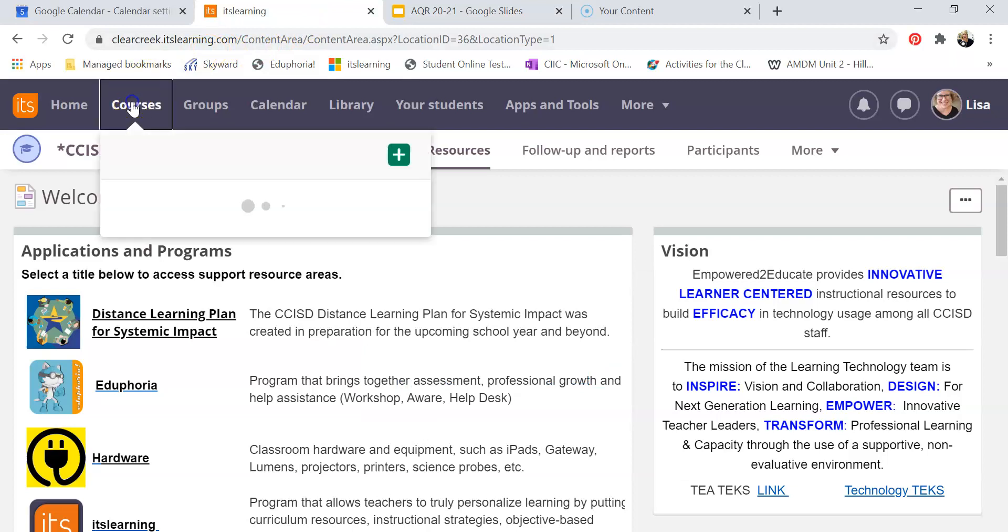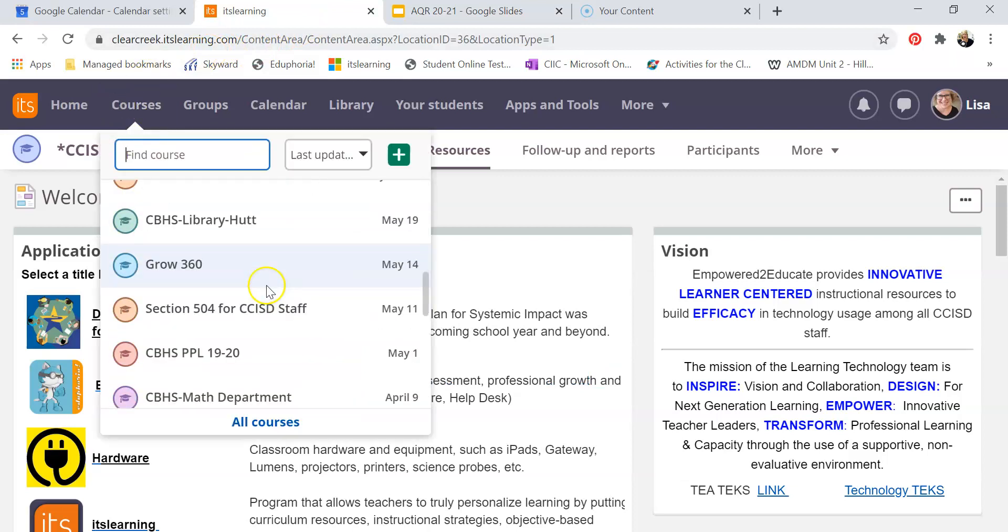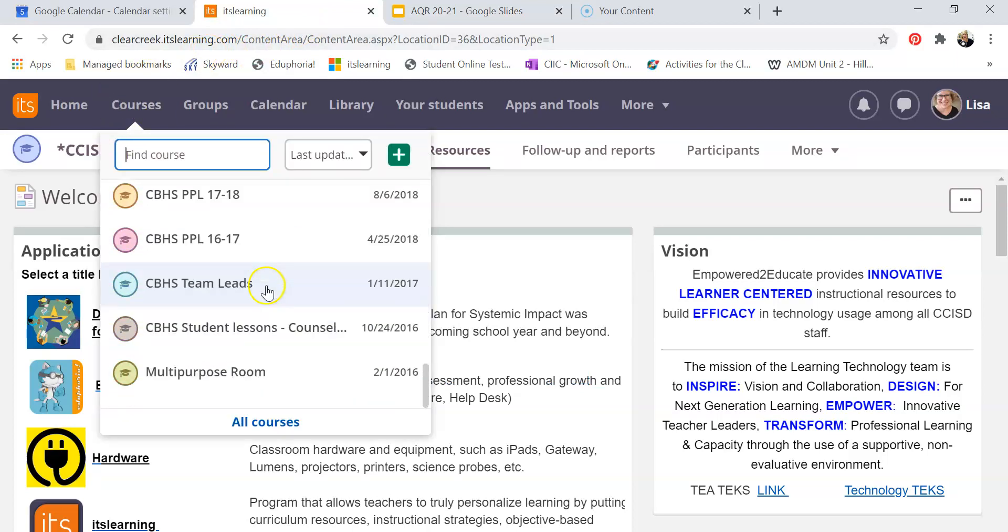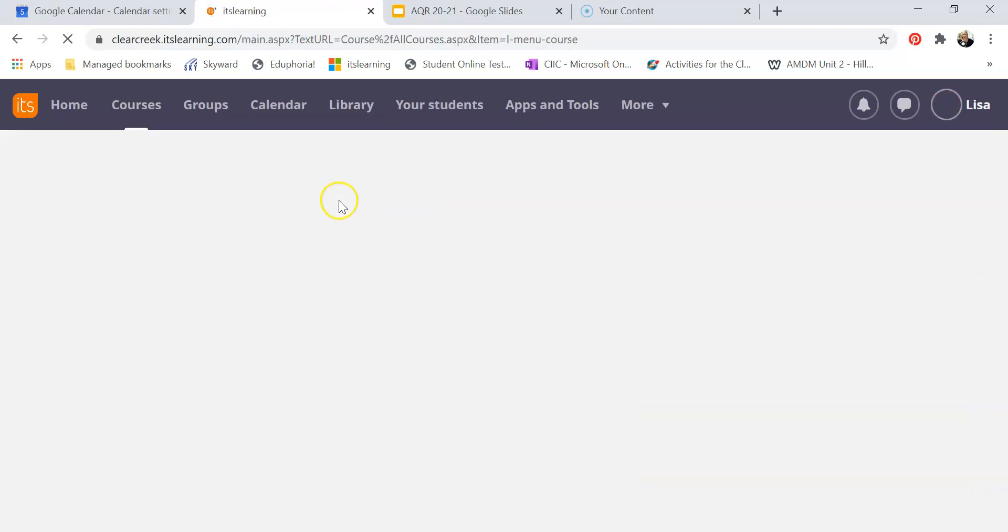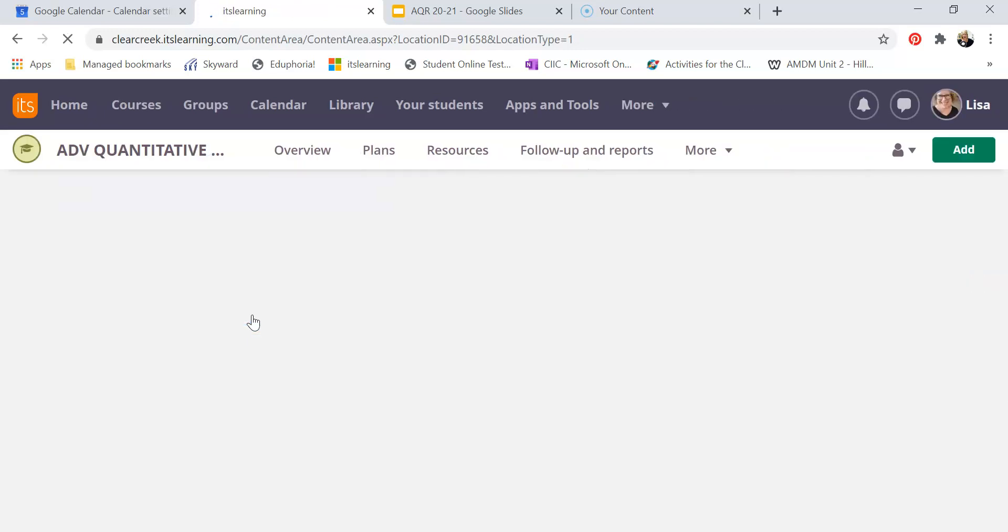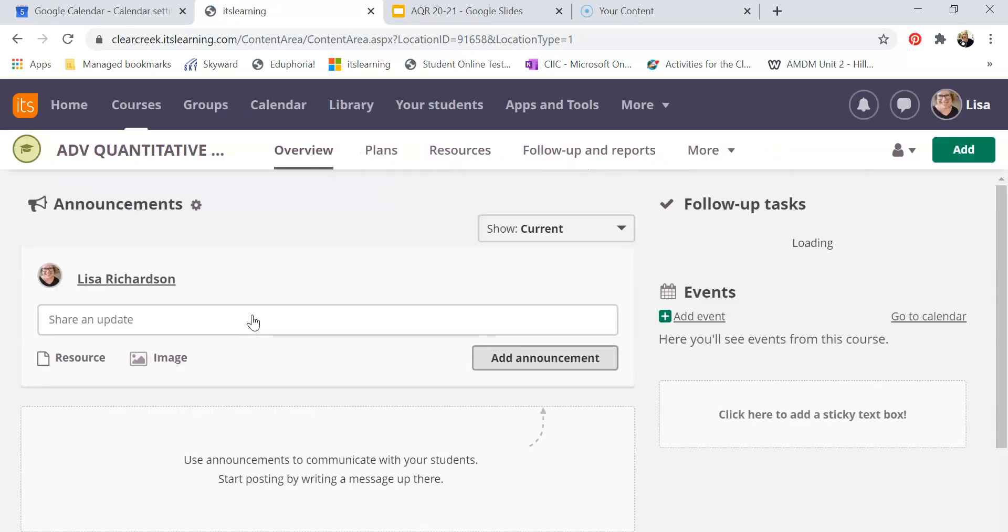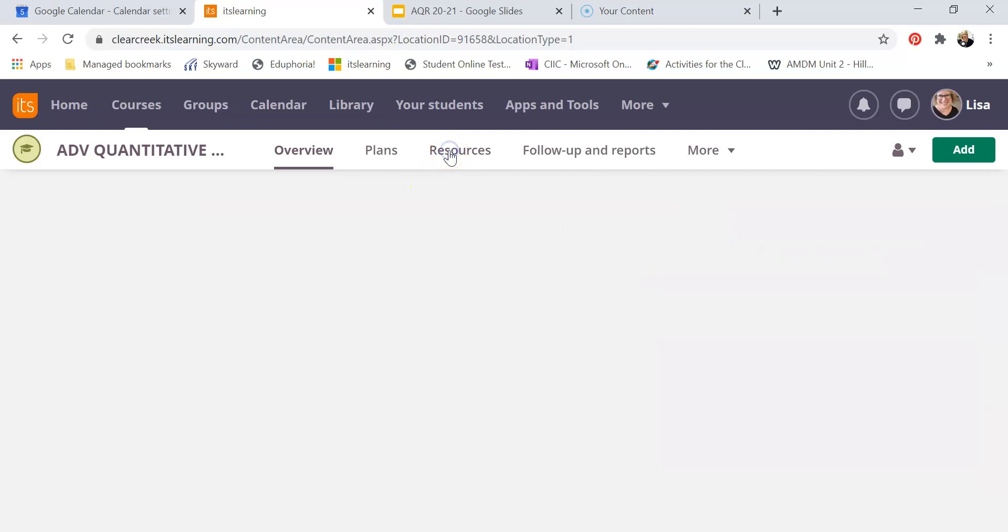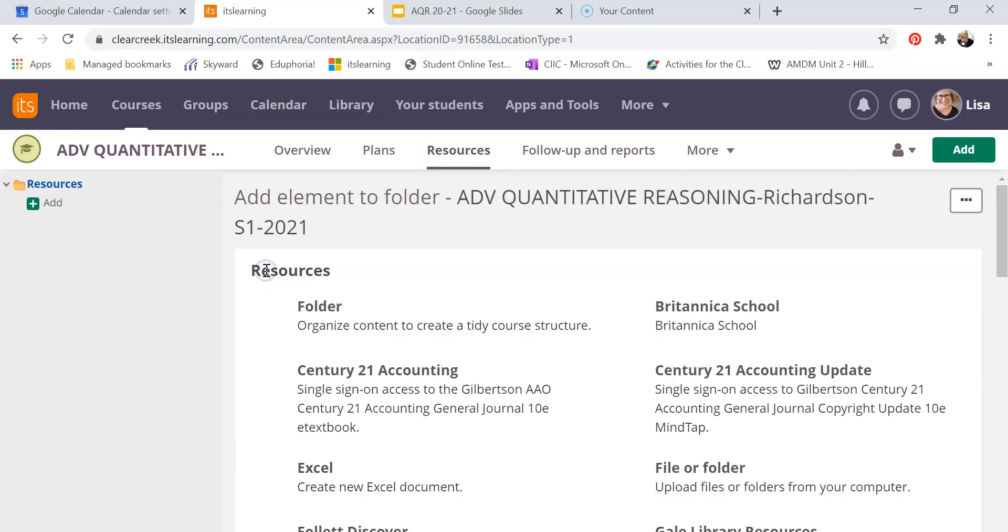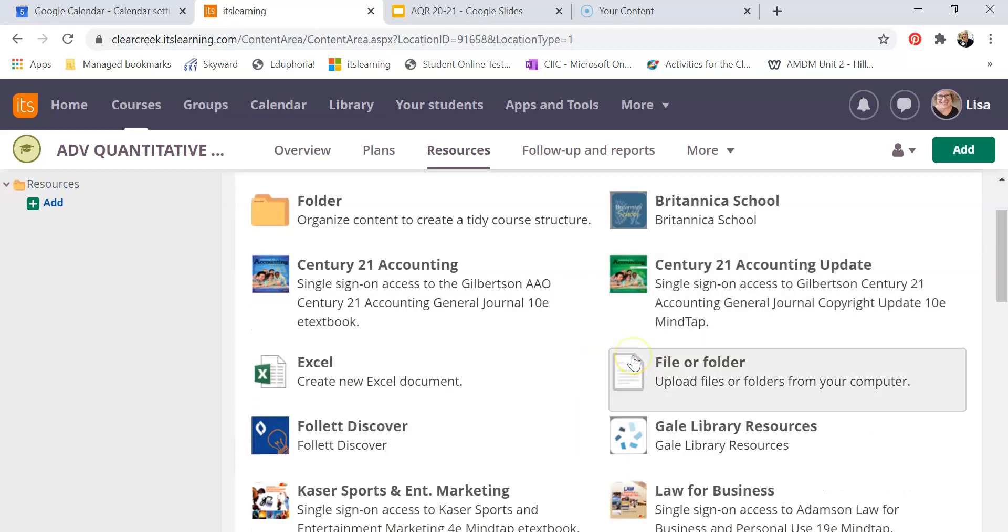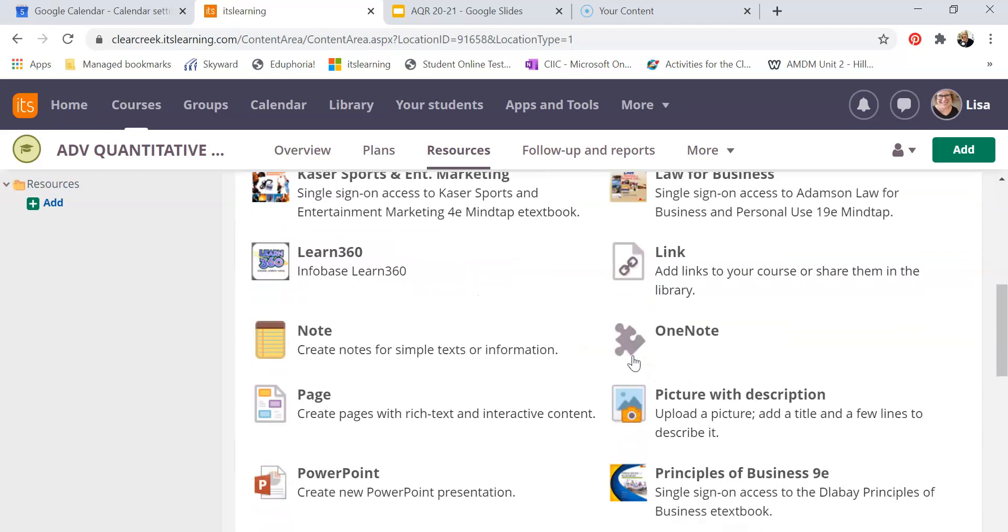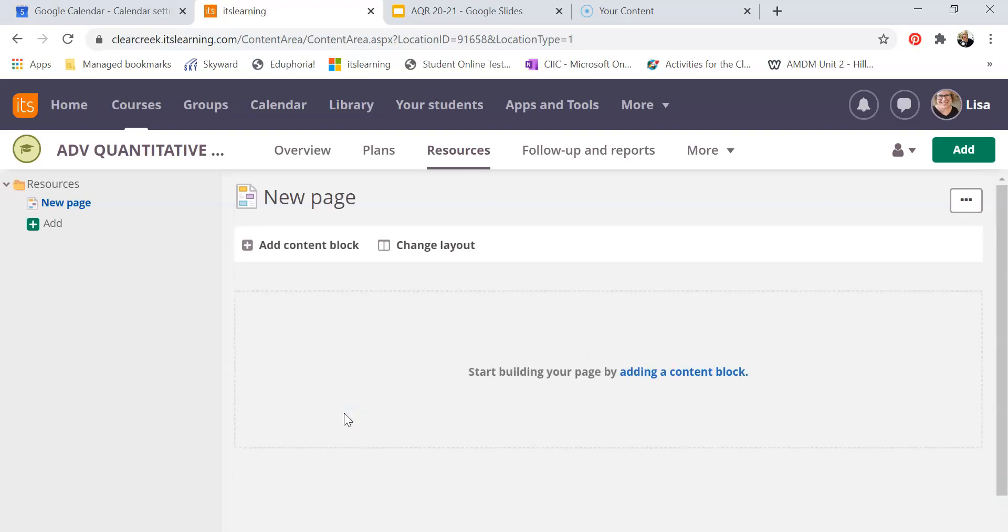So here I am. I'm going to drop down to my AQR course right there and I actually put mine under resources. So I went to resources and I added a page. This is similar to when we created them in the spring - we had a new page with the rich text box and everything.